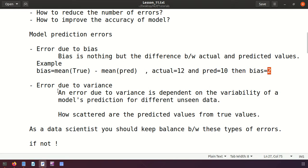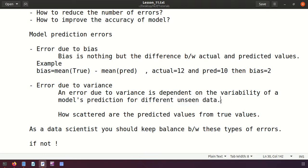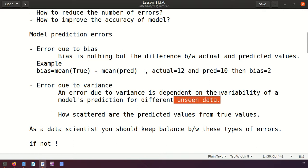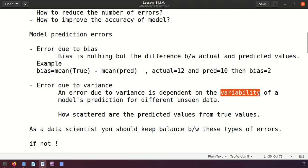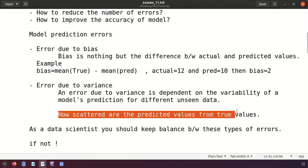Error due to variance is dependent on the variability of the model's predictions for different unseen data. Once we train the model and then test it, we apply different unseen data. If the model shows variability - for one type of unseen data it shows a different output, and for another type it shows yet another output - that is called variance. We can also define it as how scattered the predicted values are from the true values.